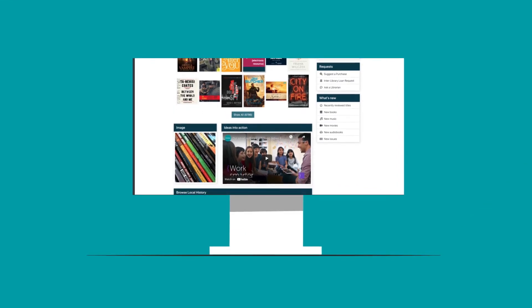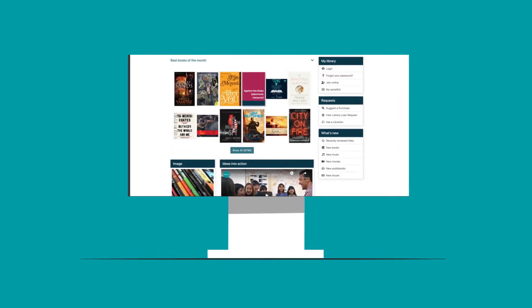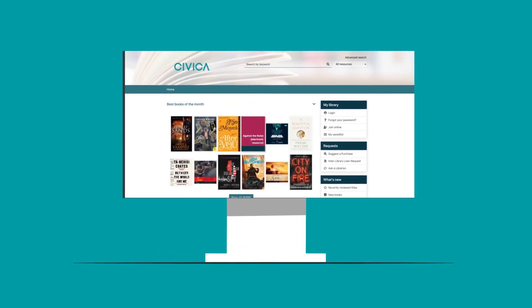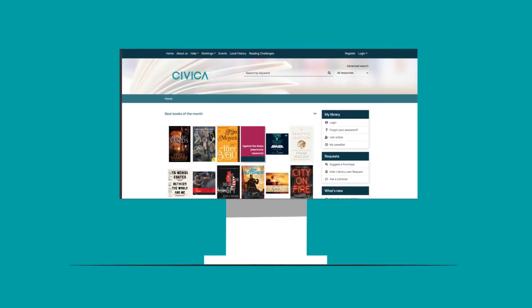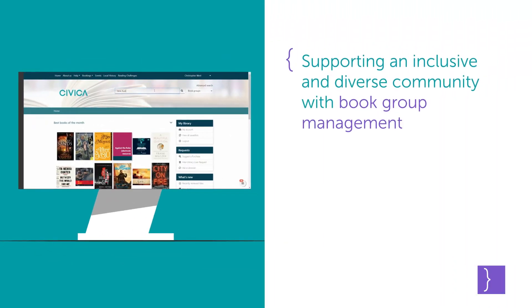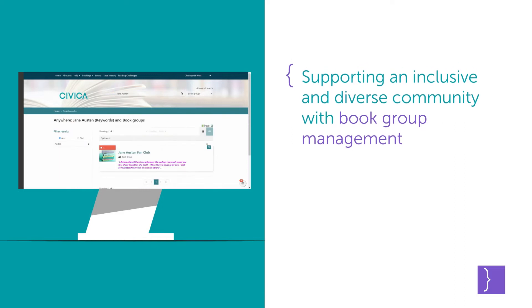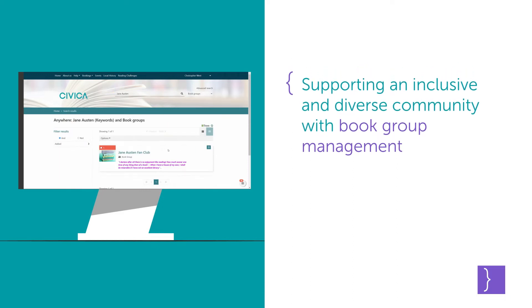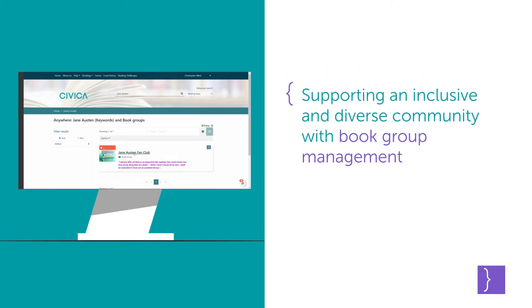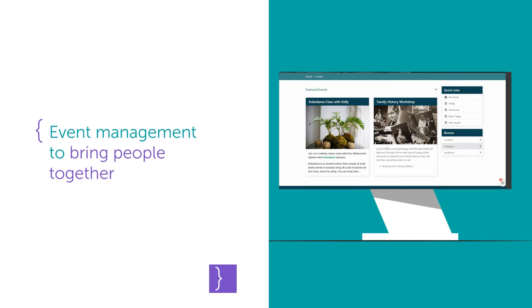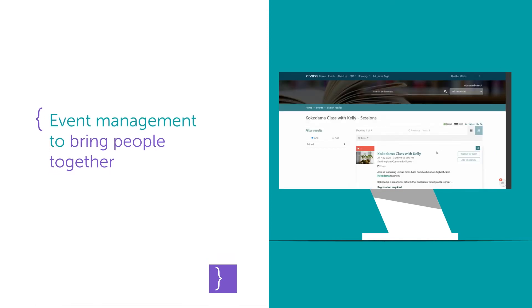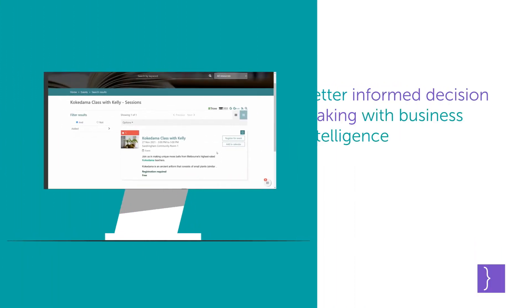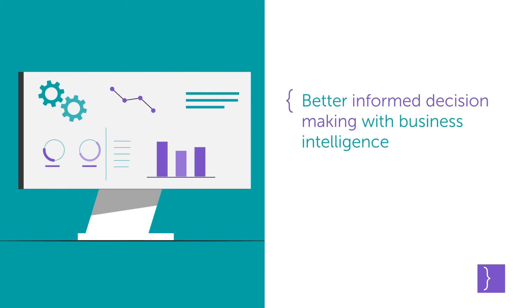Adopting the latest technologies and working with users, SPIDAS provides a cloud-based solution with capabilities for supporting an inclusive and diverse community with book group management, event management to bring people together, and better informed decision making with business intelligence.